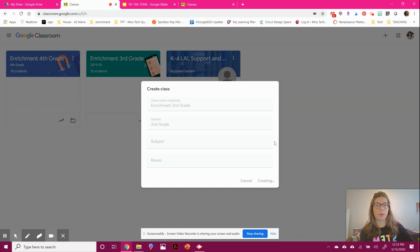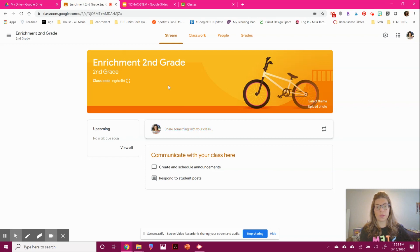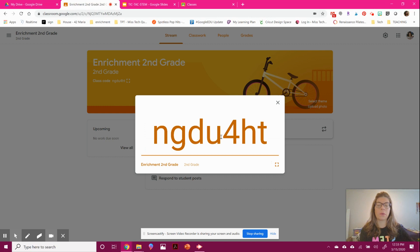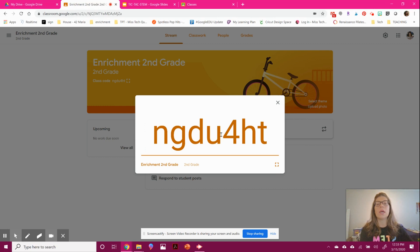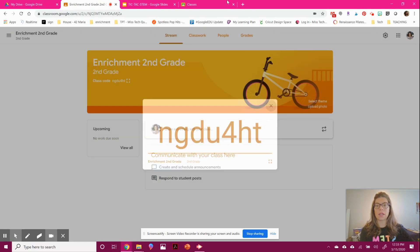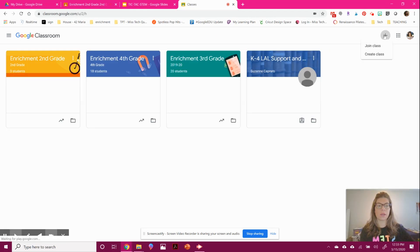You can share it with your students in two ways. You can share the class code with them. If you have something like Class Dojo or email to parents, copy this code and tell them to go into Google Classroom, hit the plus sign like we just did, but instead hit join class and type in your code.